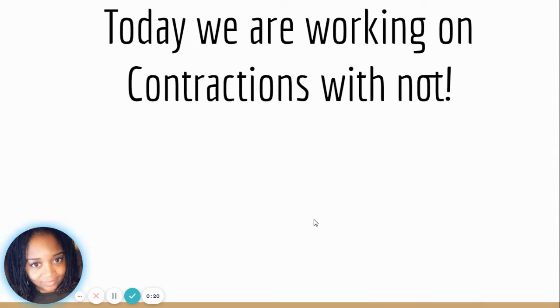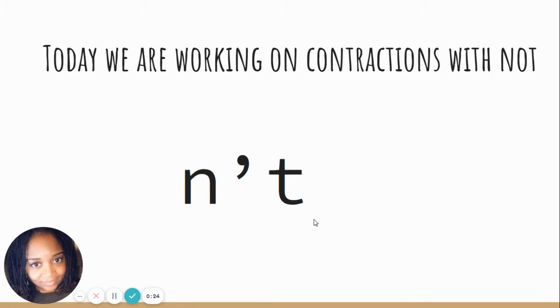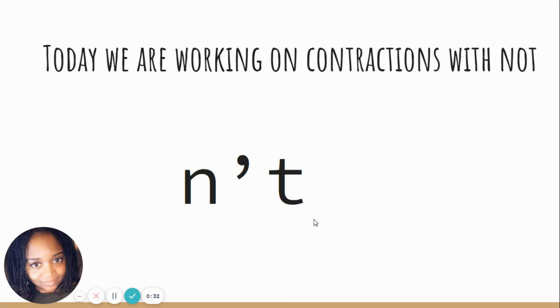Today we're working on contractions with not. So a contraction is two words that come together to make one, and we join them by using an apostrophe.